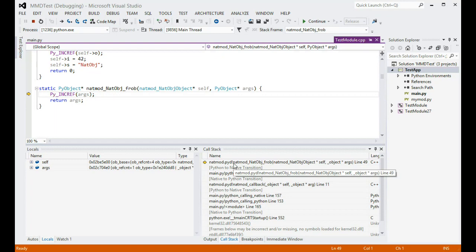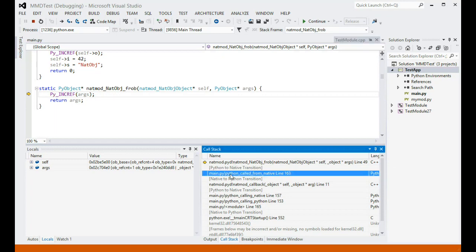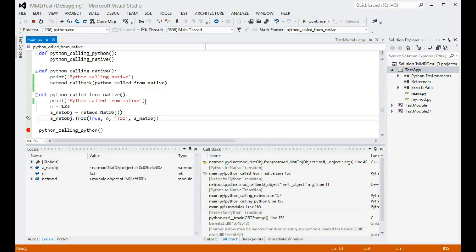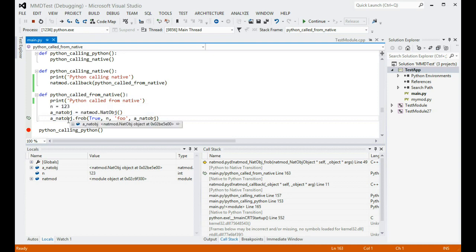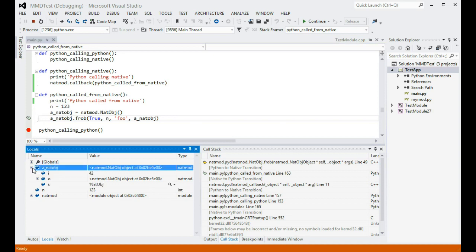Let's go back to Python code that called this native function. Here, we have a local variable that references a native object, and that variable can be expanded in the locals window to see the fields of that object as Python sees them.